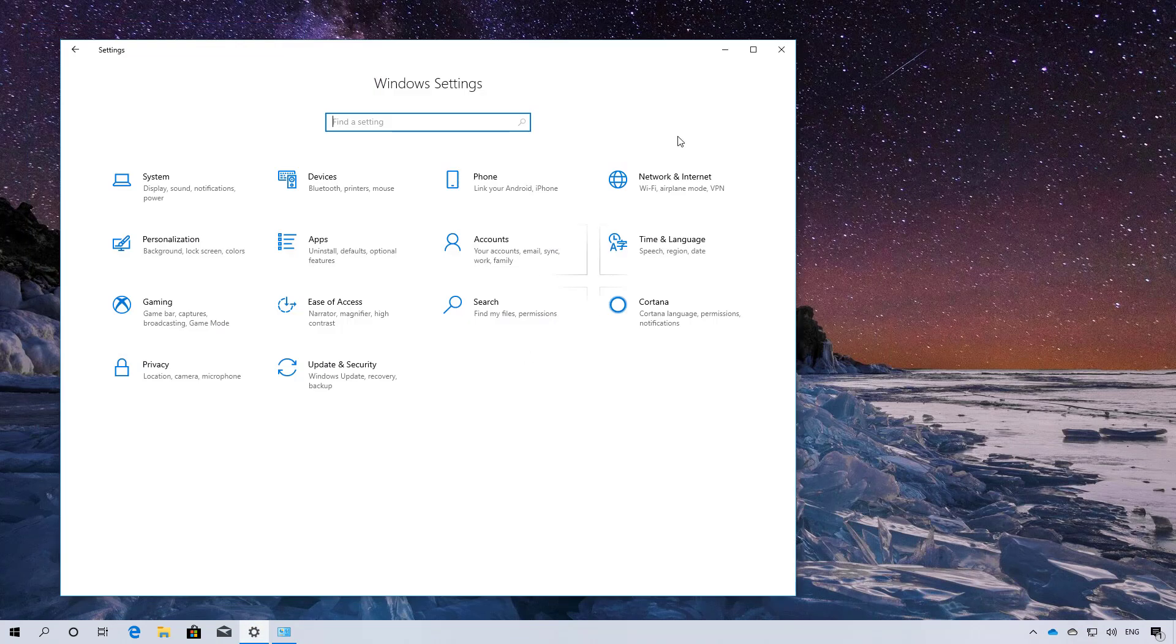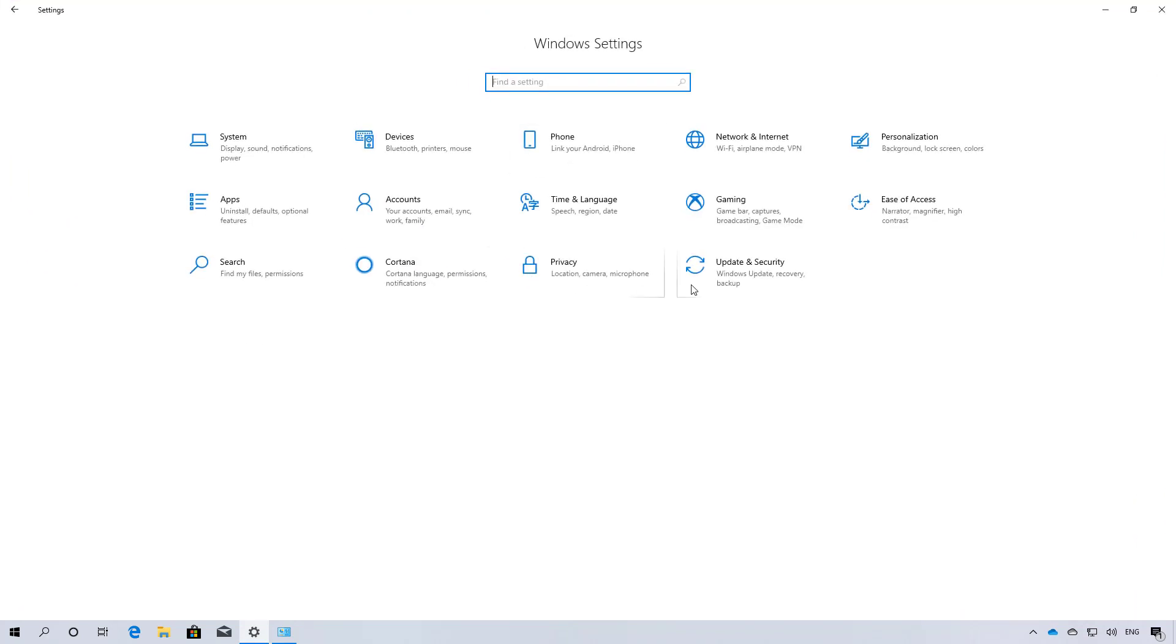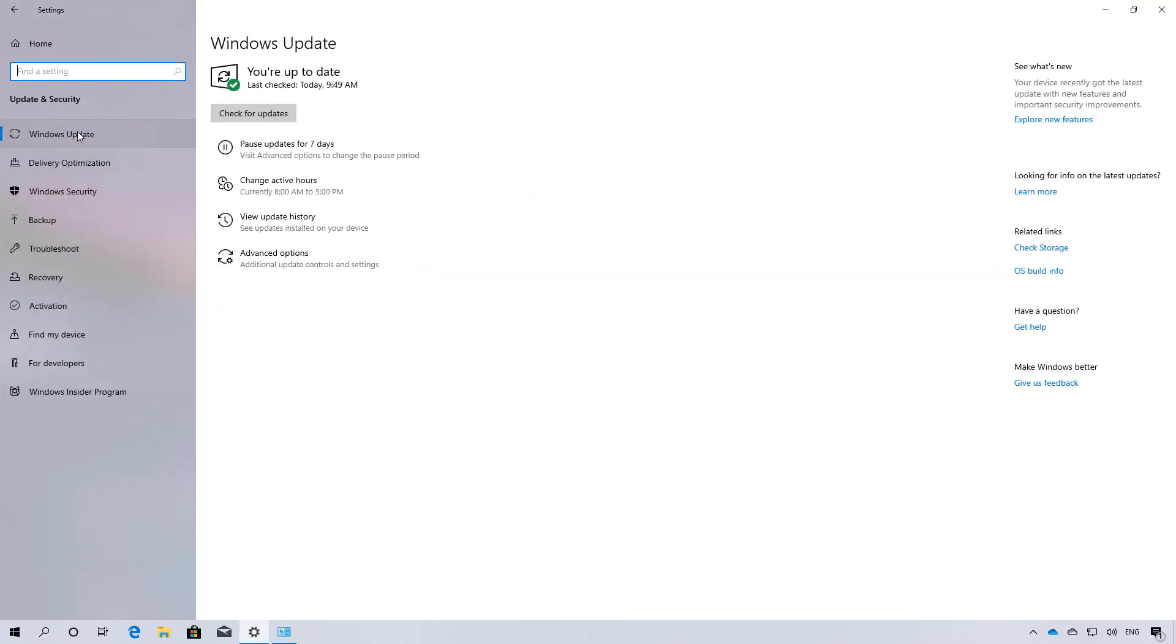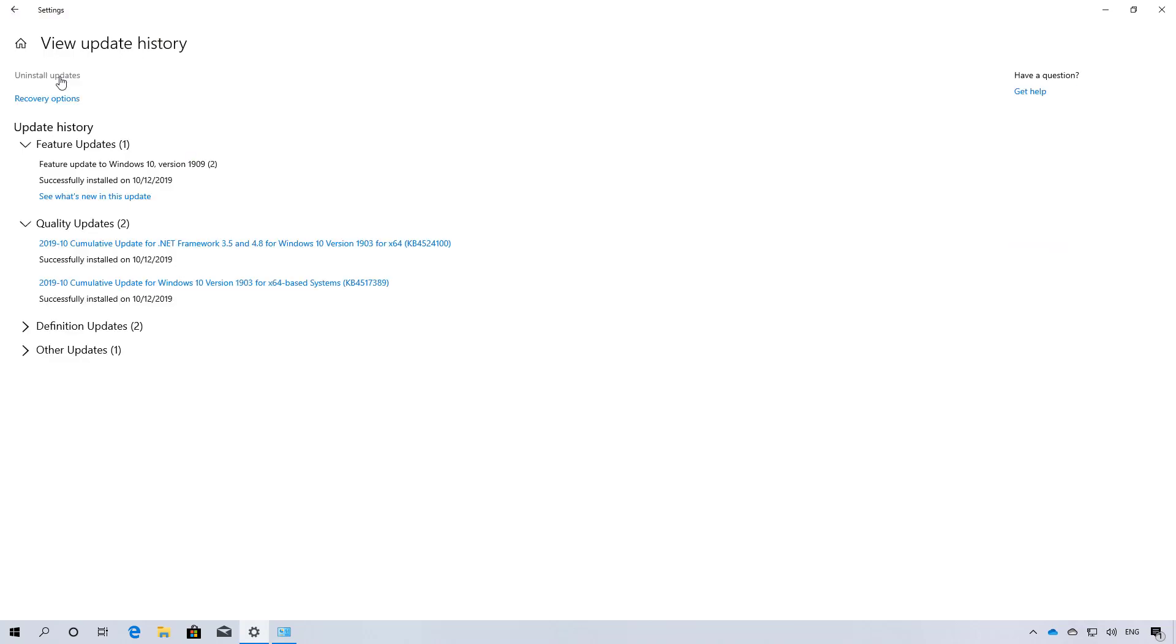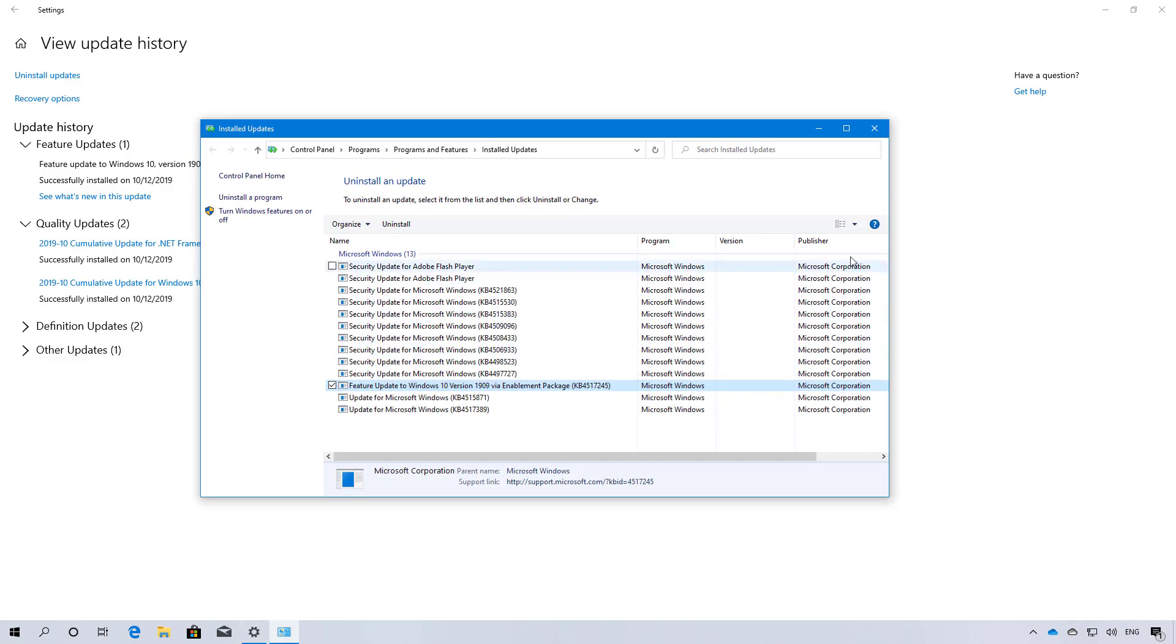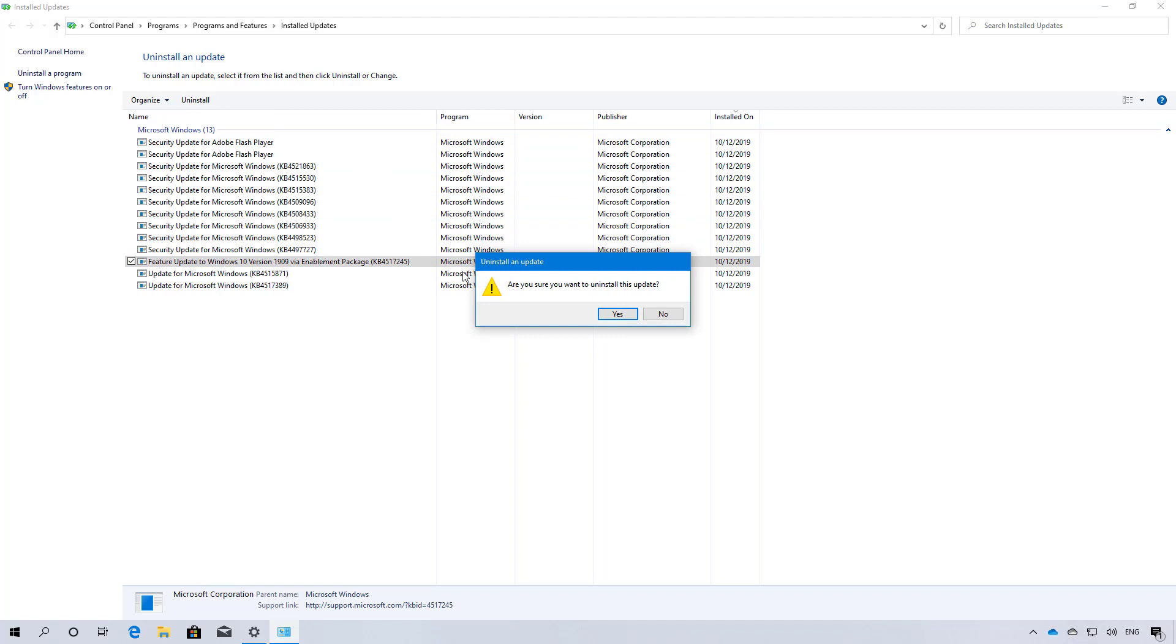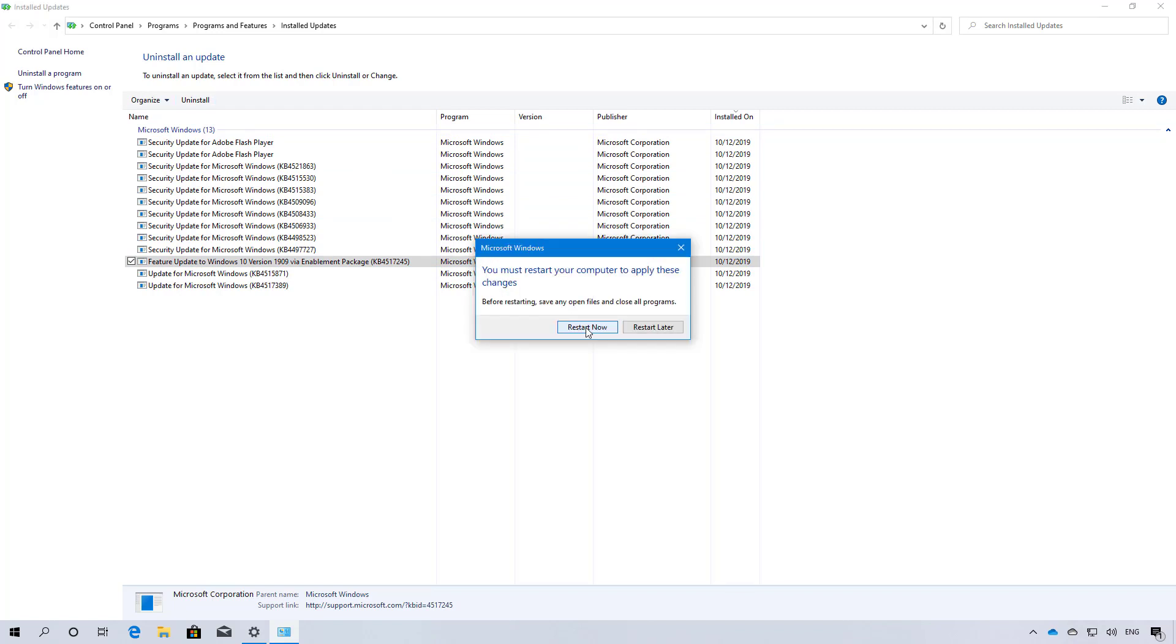Open Settings and on Windows Update, go to View Update History, and then go to Uninstall Updates. From here, you need to find the feature update for Windows 10 version 1909, then select it and click the Uninstall button. Click Yes and click the Restart Now button.